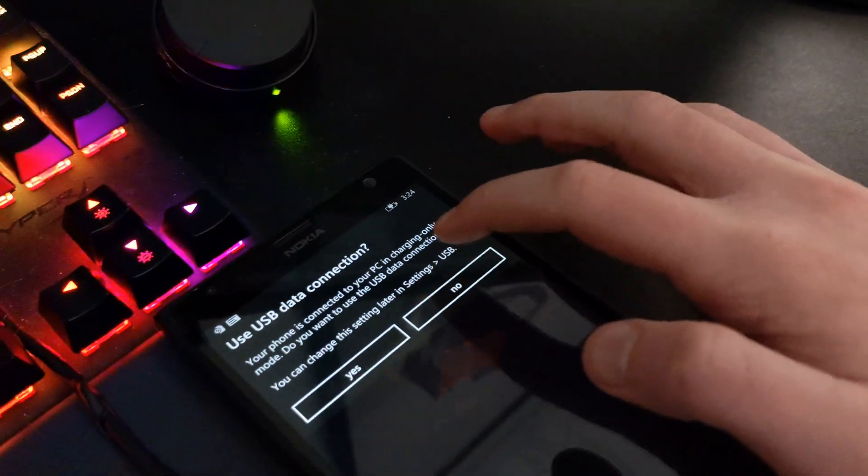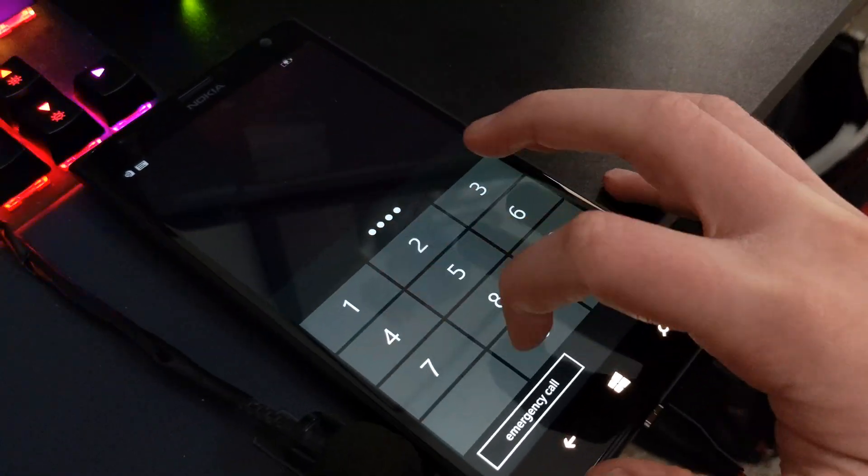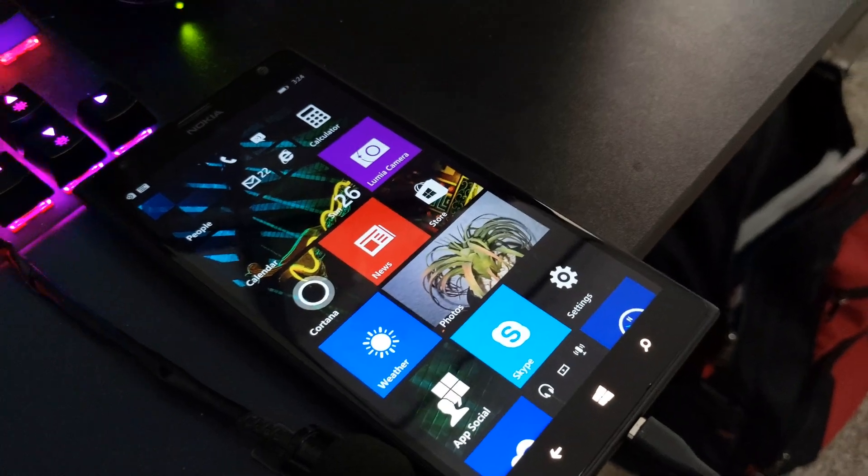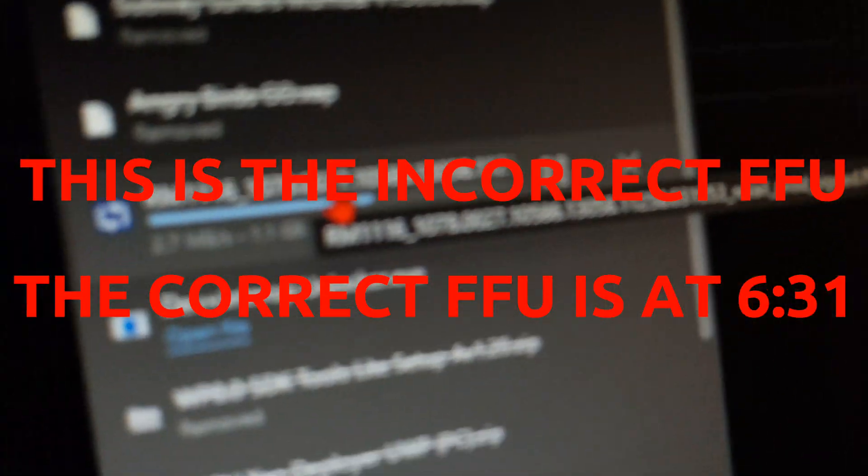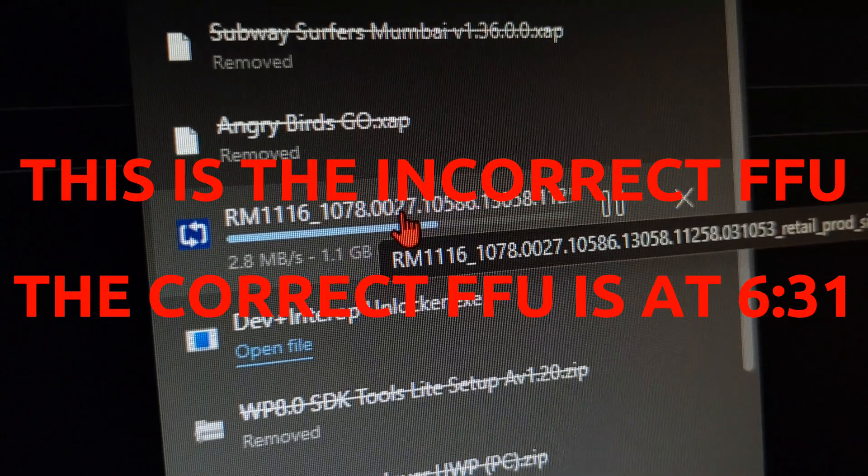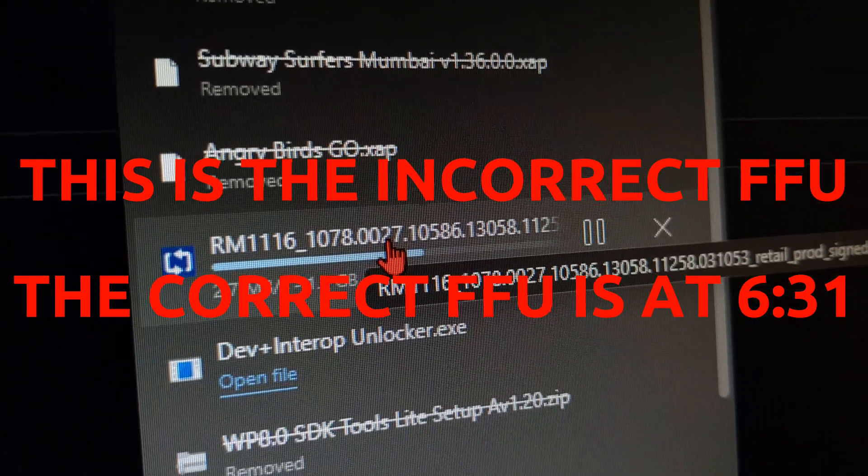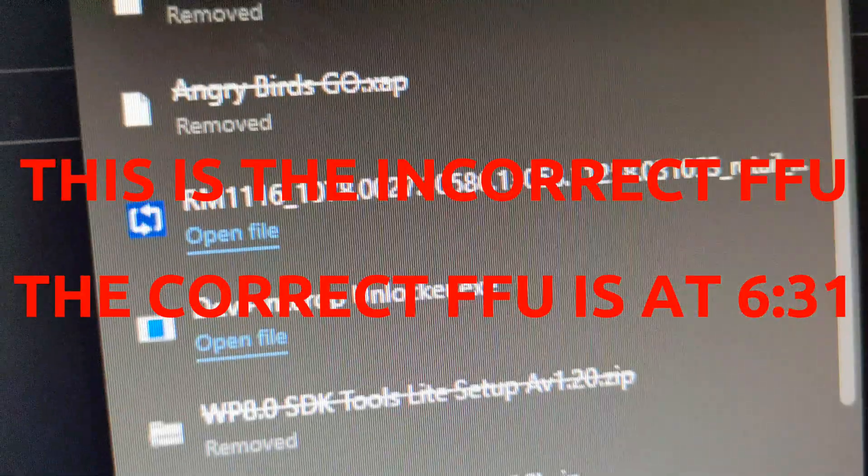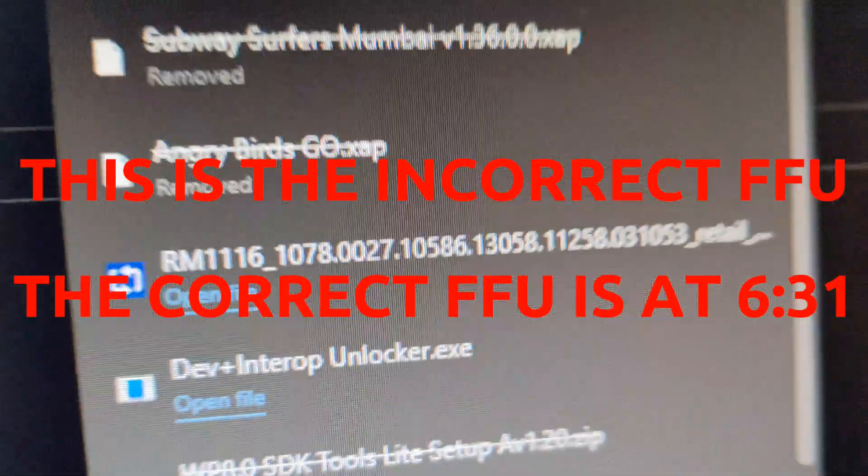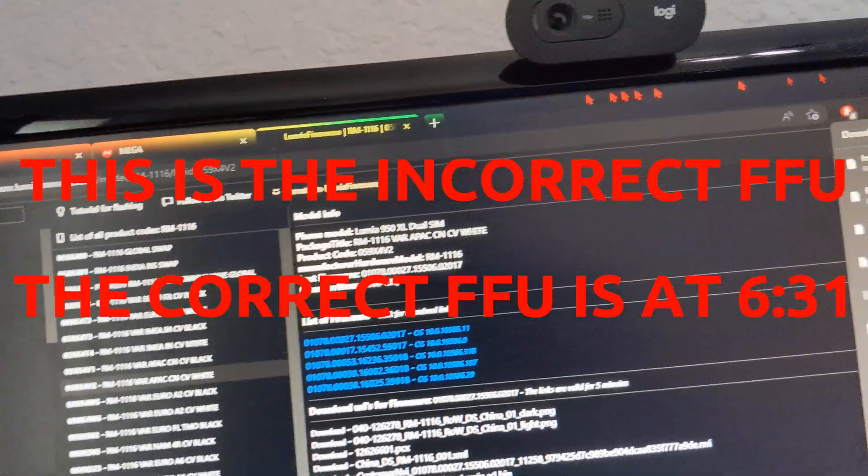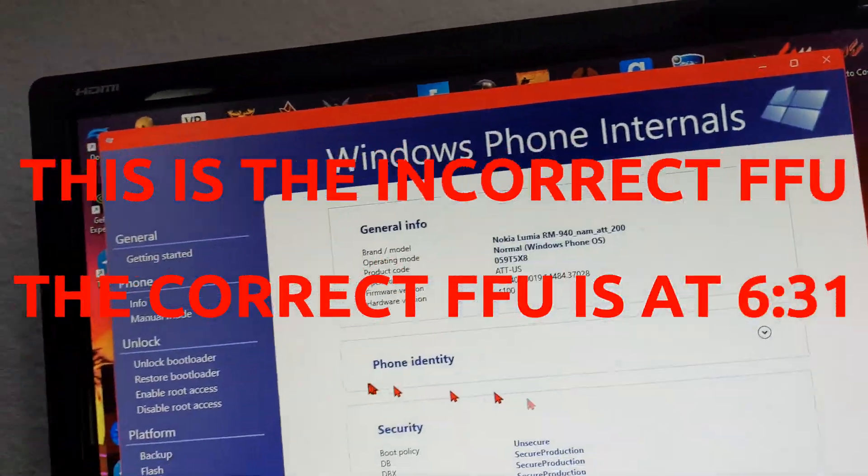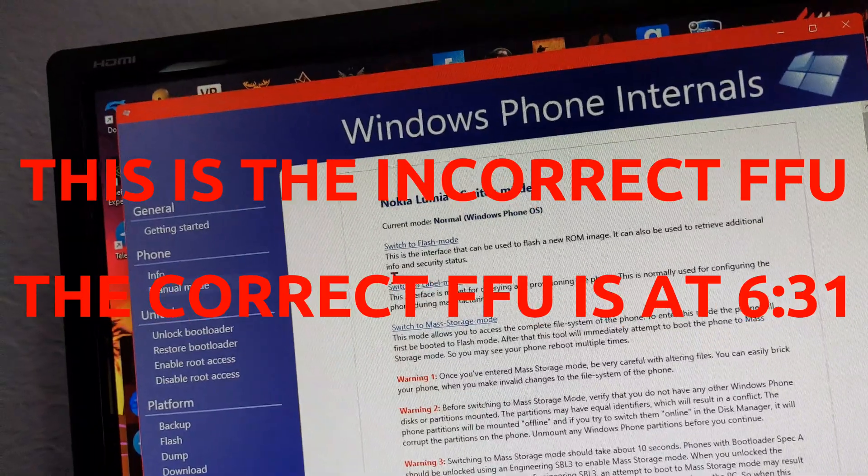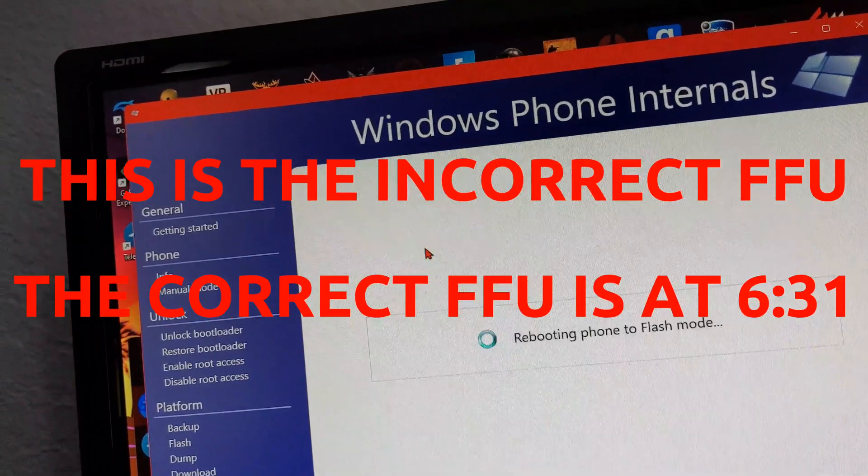So yeah, I'm gonna go ahead and switch back to normal mode. Alright, so now we're back in normal mode. We're gonna go ahead and wait for this to finish. Alright, so now that this is done downloading, you're gonna go ahead and minimize this. Manual mode, switch to flash mode.